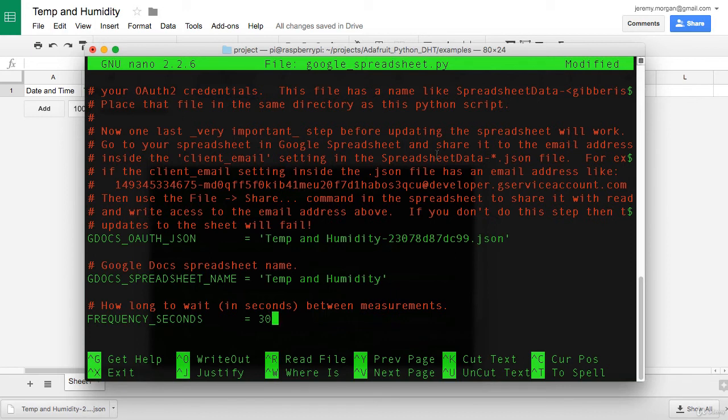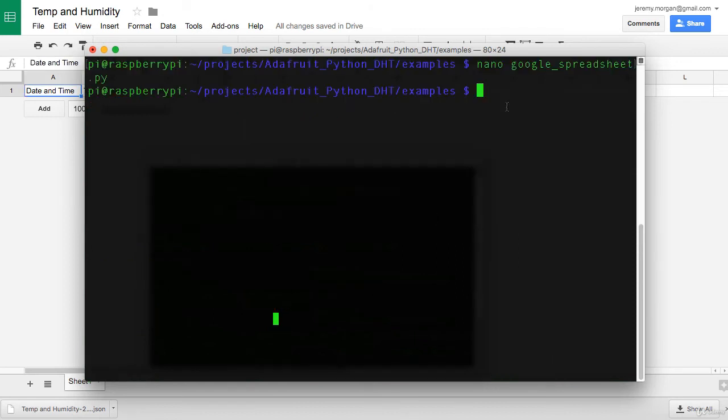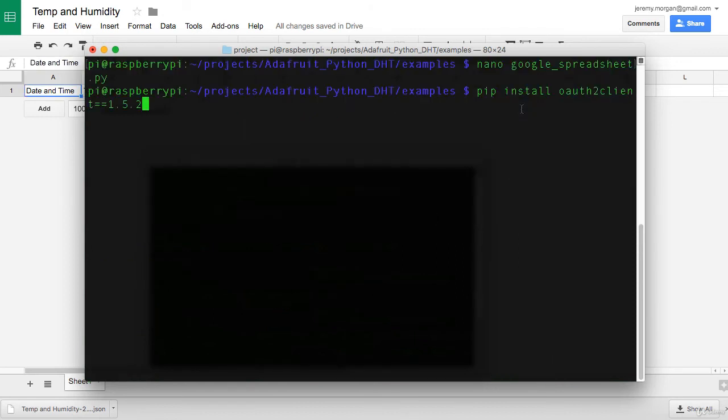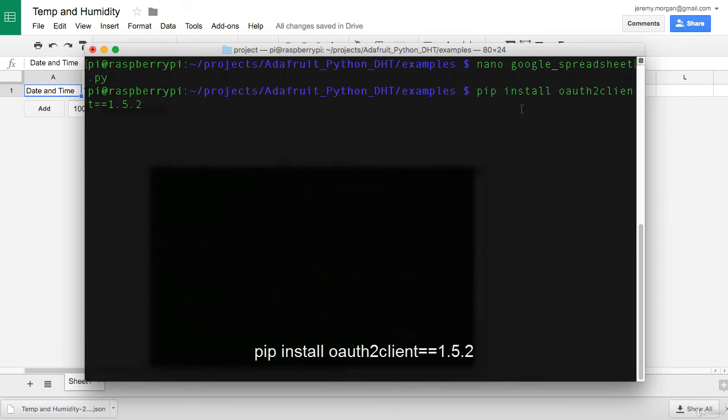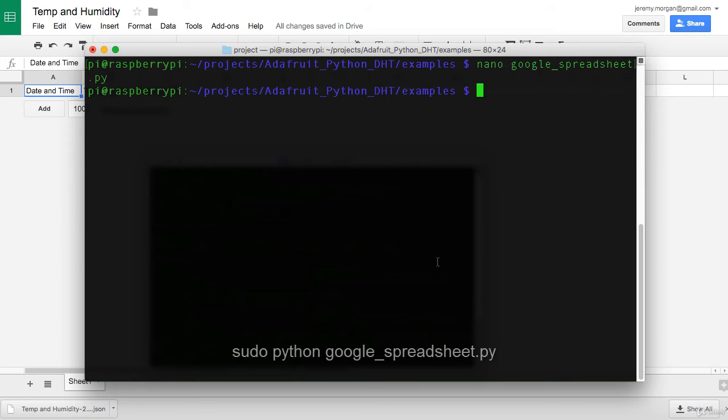Let's go ahead and save and close our file and run it. Now I should note that on some machines you will need to roll back the oauth2 client. To do that, you do pip install oauth2 client equal equal 1.5.2. If you have any kind of authentication errors, this may be something you'll need to do on your pi. And now we're ready to run our Python script.